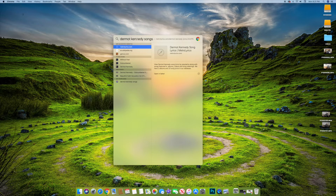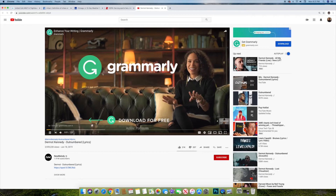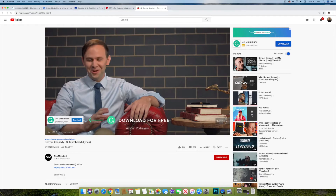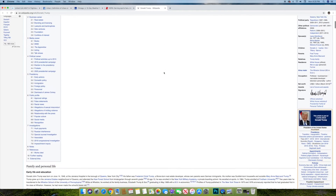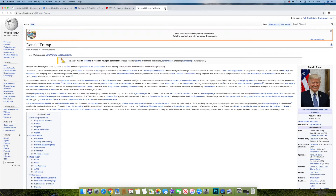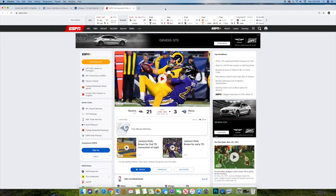For basic searches — Dermot Kennedy is a musician I listen to all the time. Type in 'Dermot Kennedy songs' and it pulls up a bunch of different websites, lyrics sites, iTunes store, and web videos. You can click on a web video and it'll take you to YouTube. You can also type 'who is Donald Trump' — Wikipedia comes up and you can read about him. That's basically how this all works. It takes a little getting used to because there's some terminology to search for in a certain way.